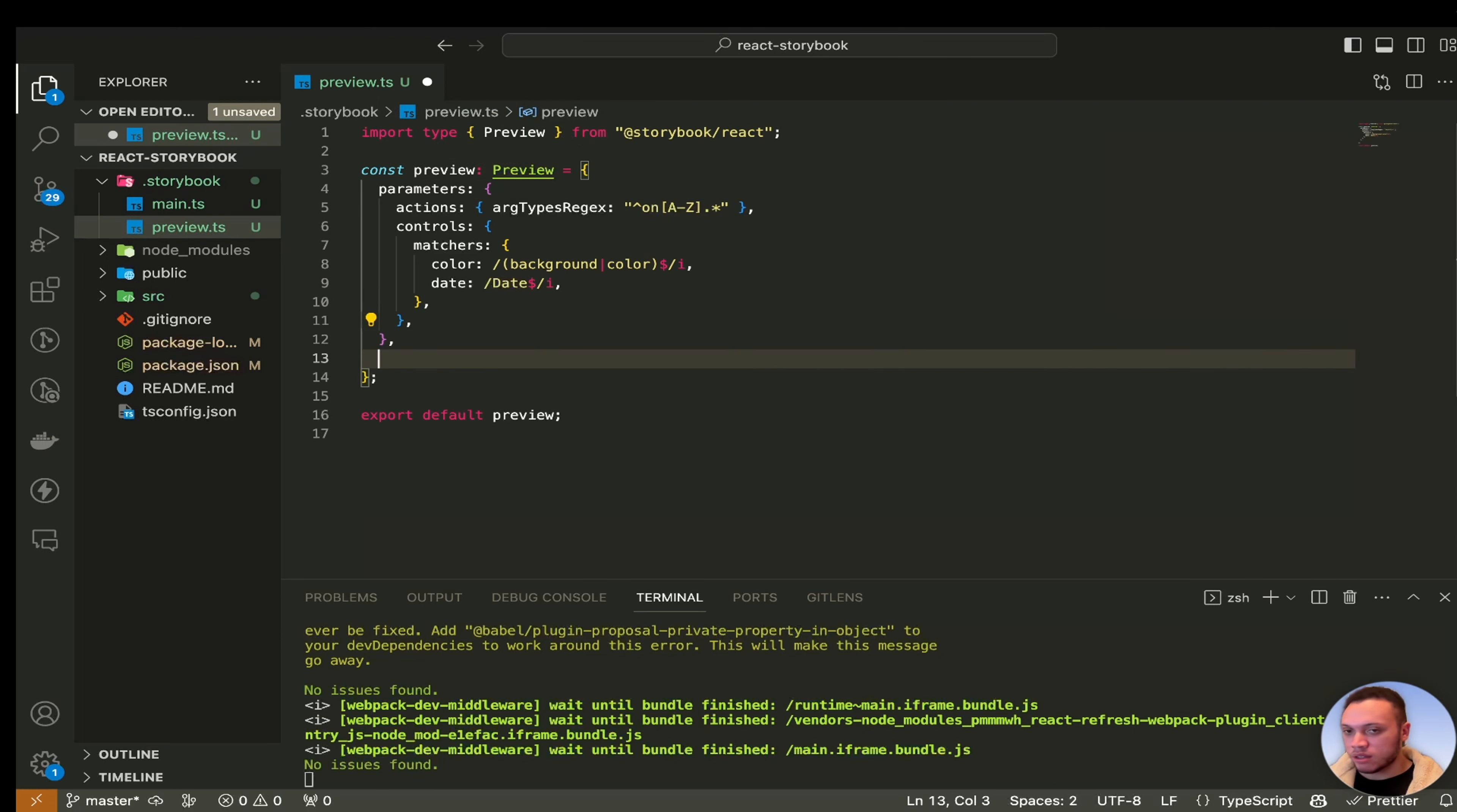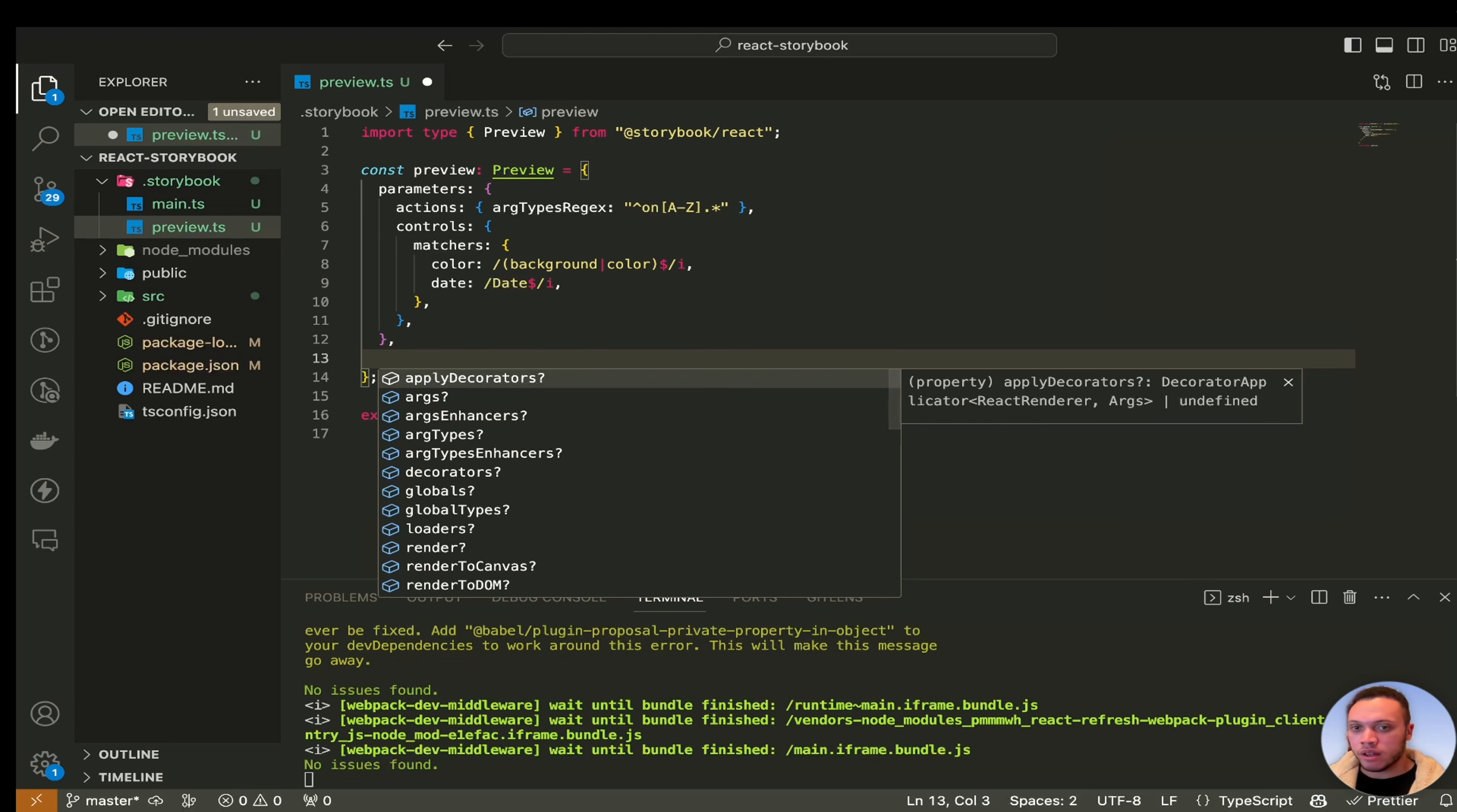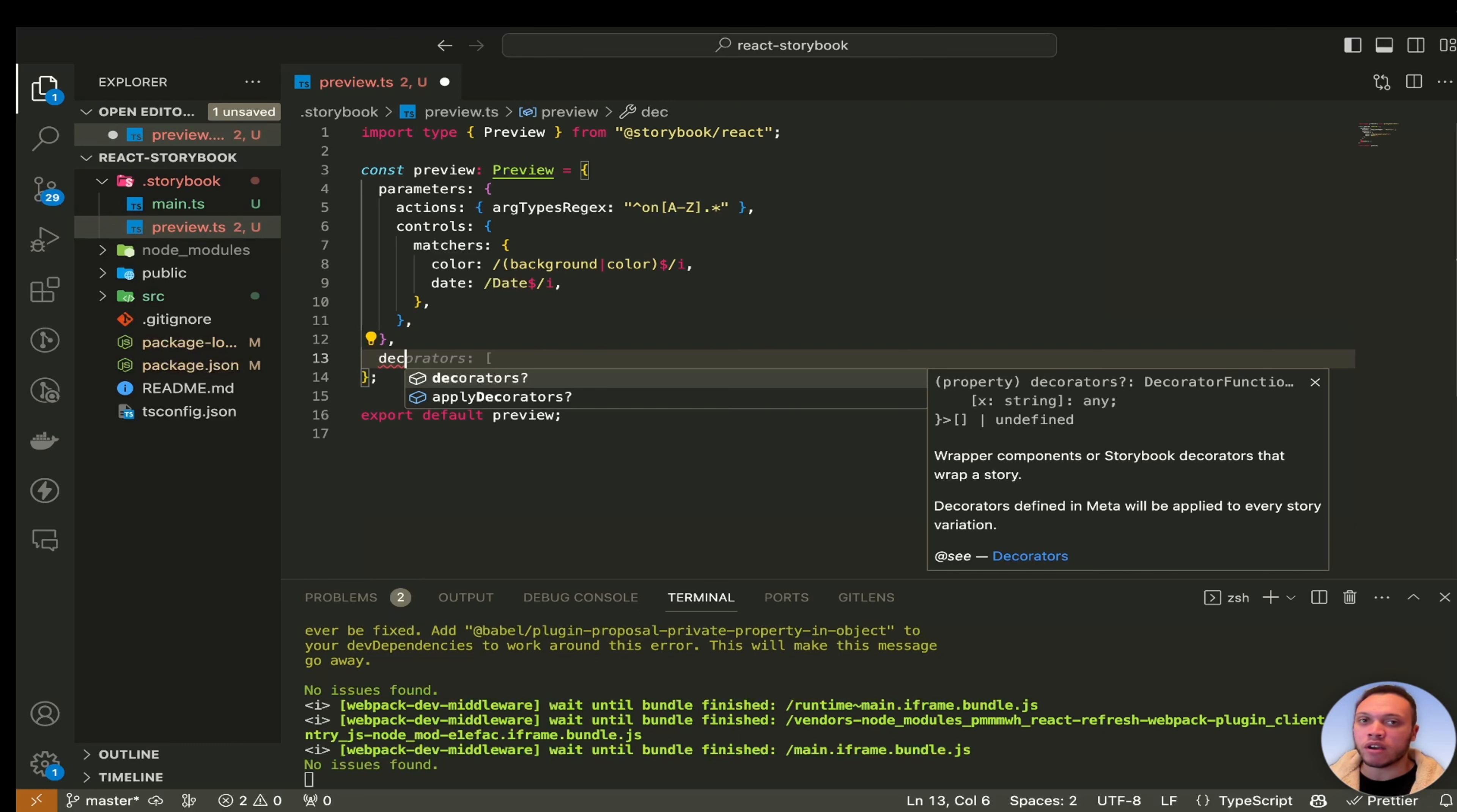But you can also pass through things like decorators which is a way to apply themes to the stories. So let's say you've got a theme provider for your application which has specific colours that will apply to every single story in your app.